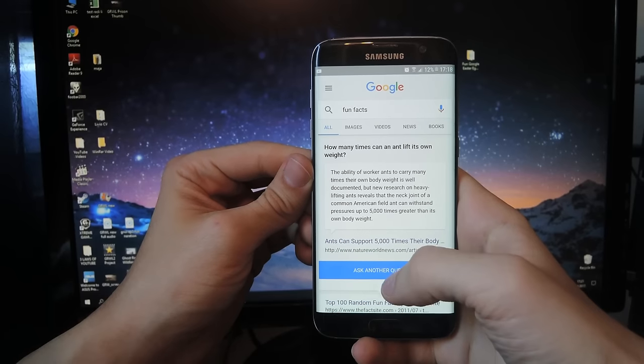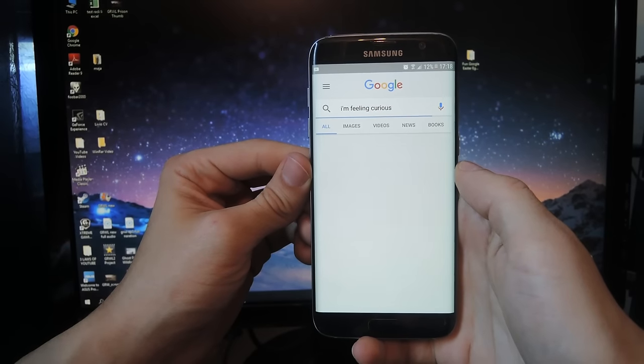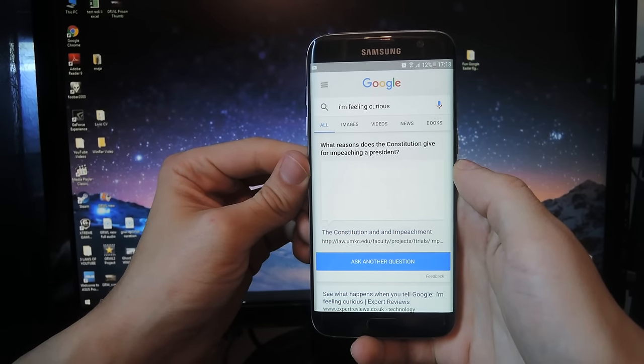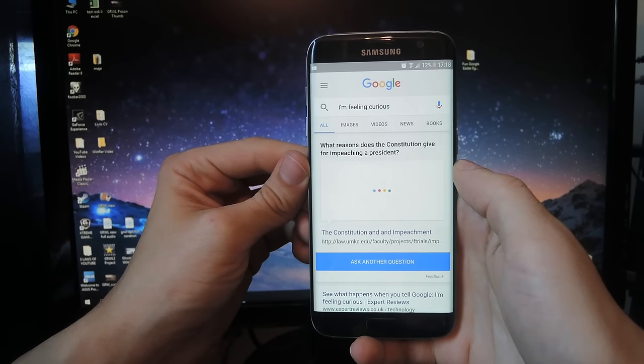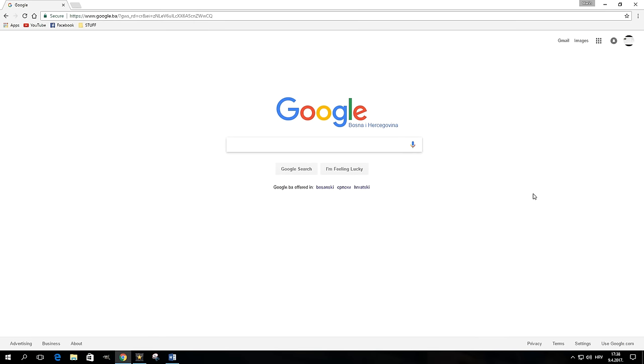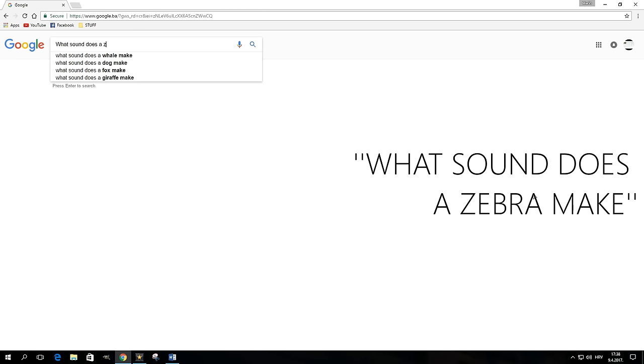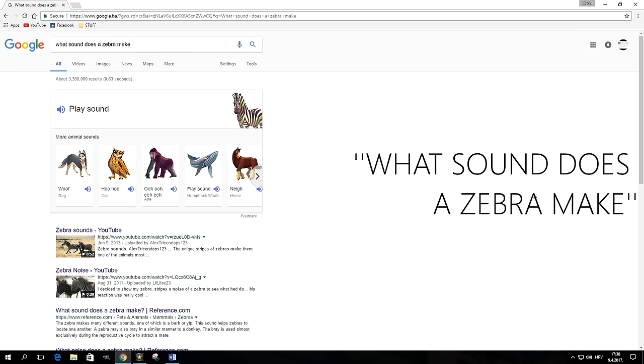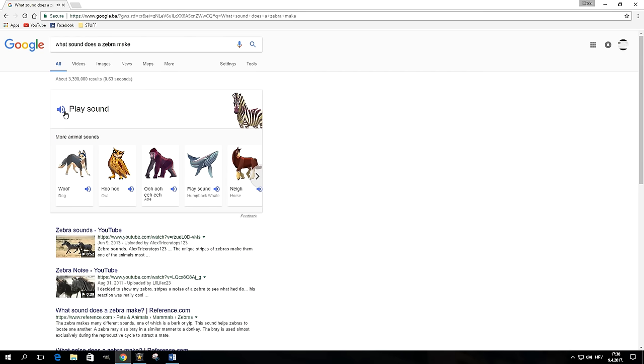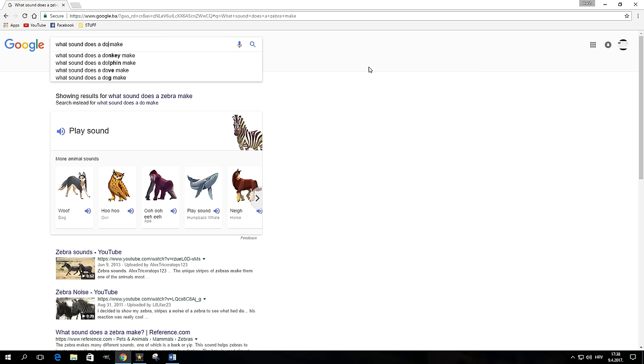Google knows quite a lot. For example, it knows what sound a zebra makes. Replace zebra with the name of another animal and find out what other animal sounds Google knows.